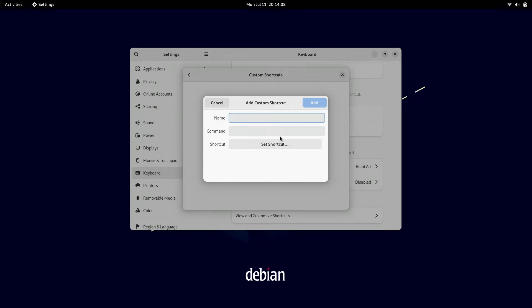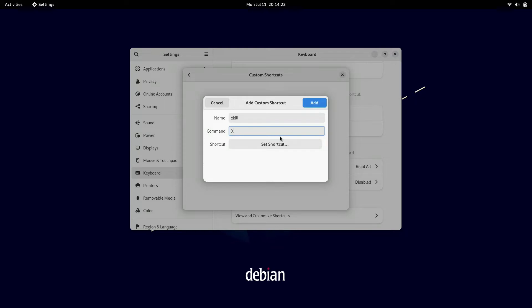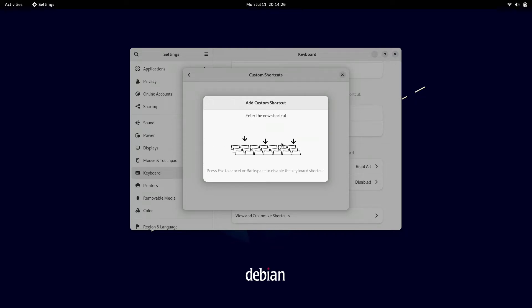And this first one I'm going to add is called xkill. So if you're running a program and it freezes, you can kill it with xkill. I'm going to type xkill here, xkill with uppercase X, and then we're going to add the shortcut and I'm going to choose control escape.